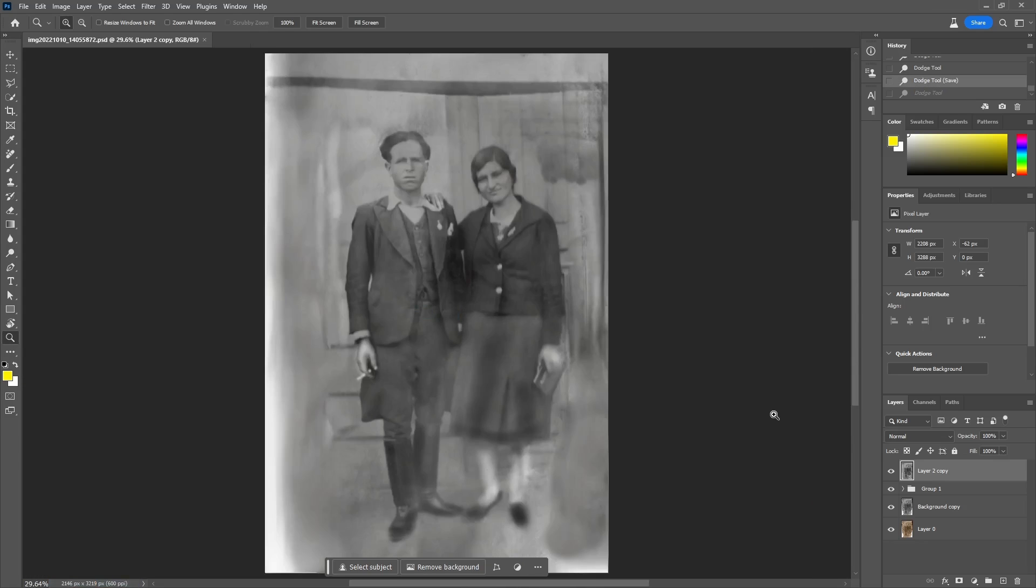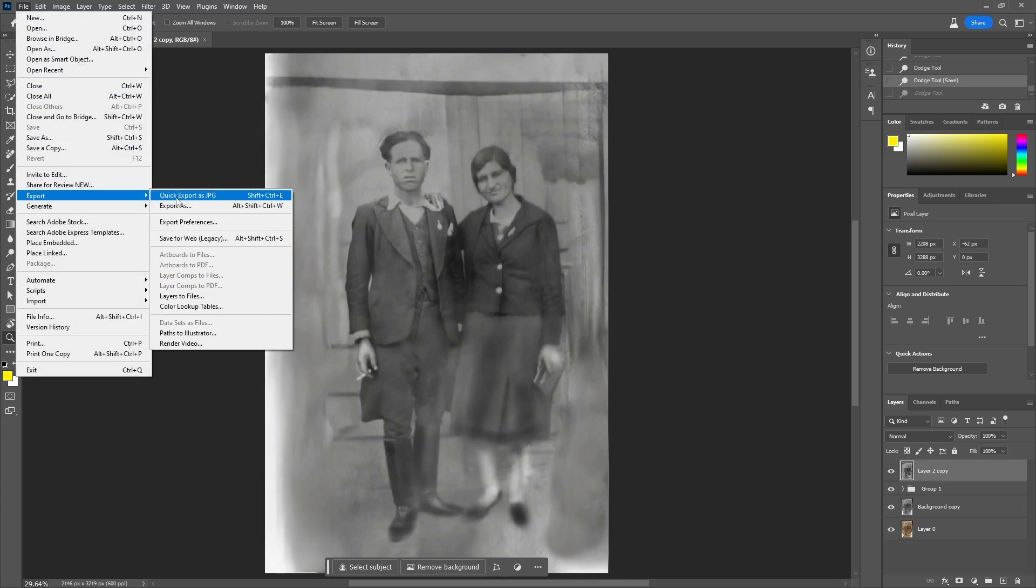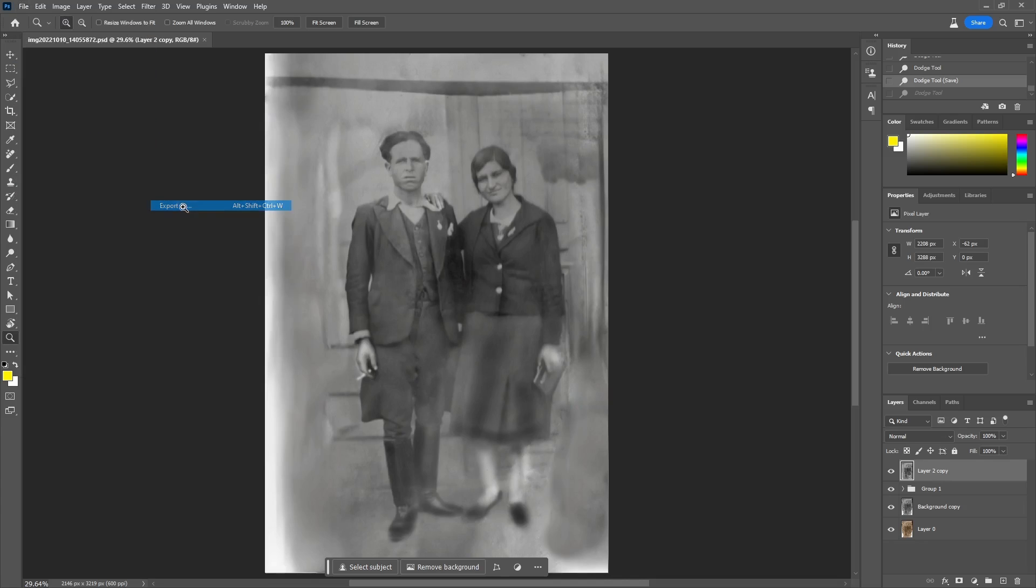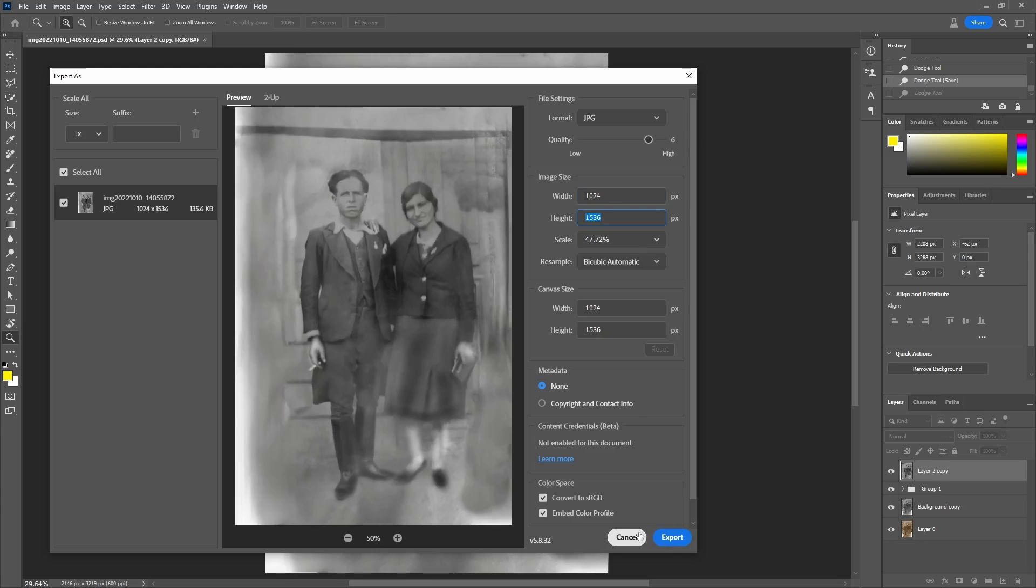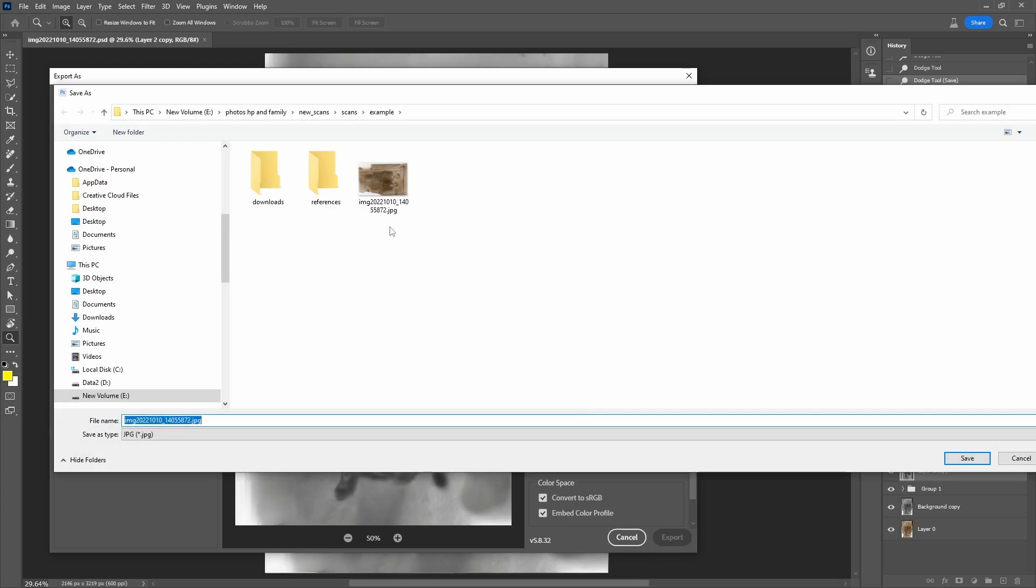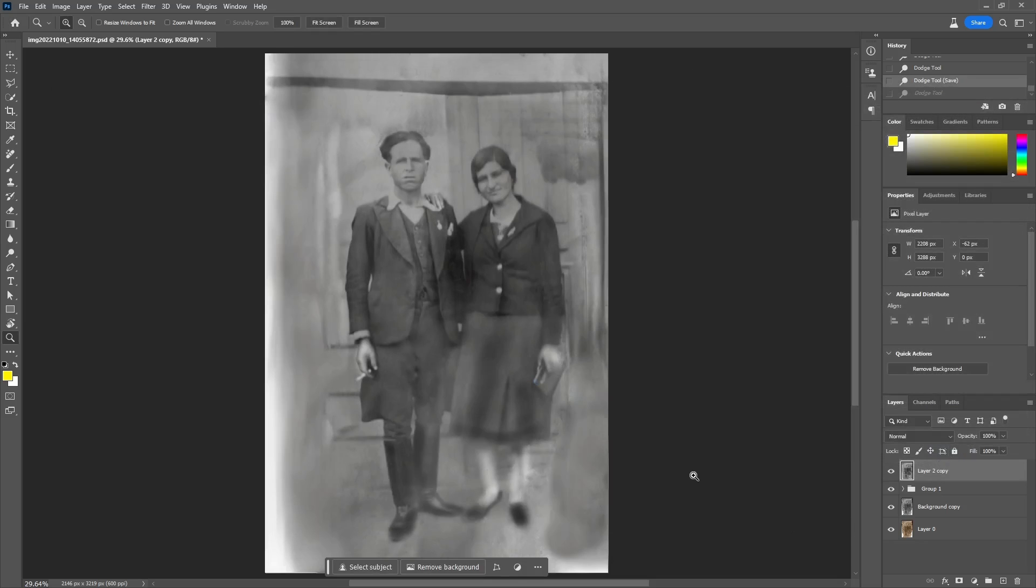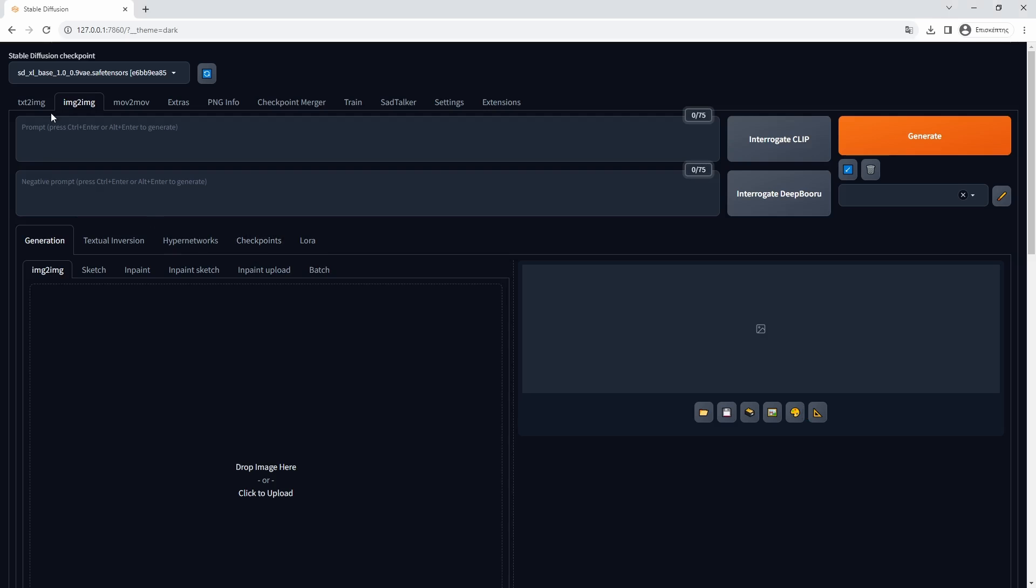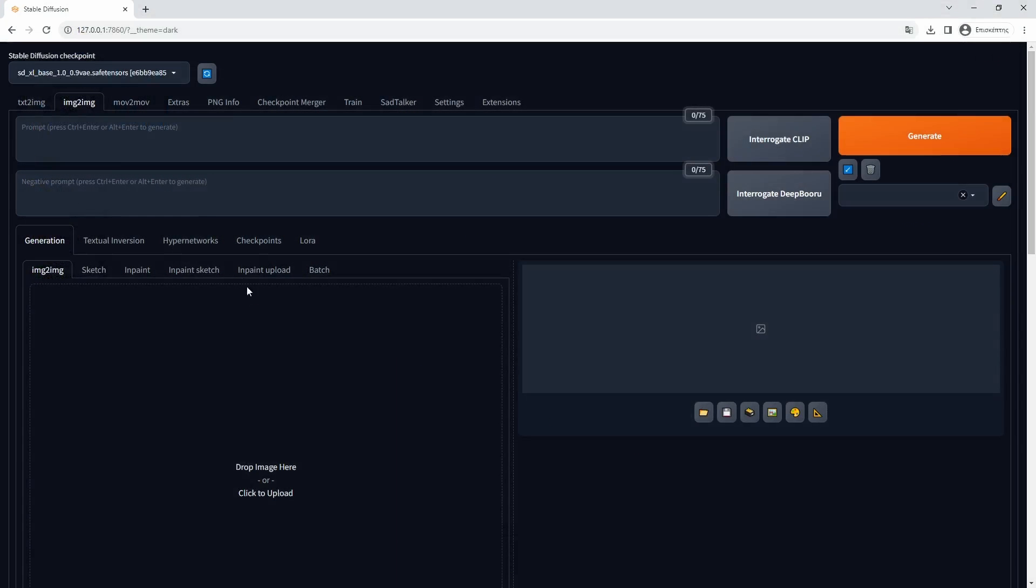I will attempt the first image-to-image regeneration in Automatic 1111 with the use of the SDXL model. To do so, I will export the image at a size more suitable for SDXL image generation. That is 1024 pixels wide and 1536 pixels height.